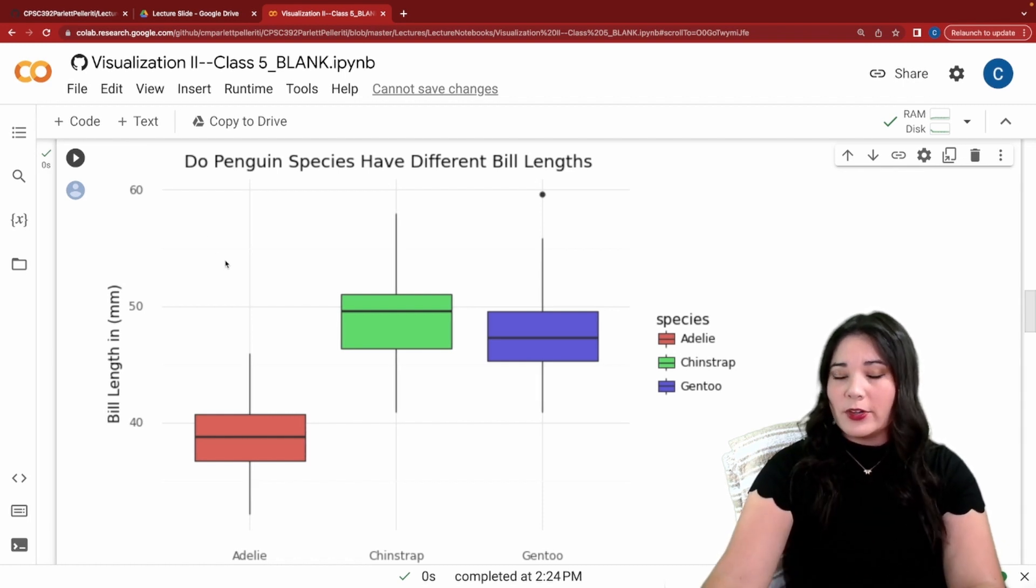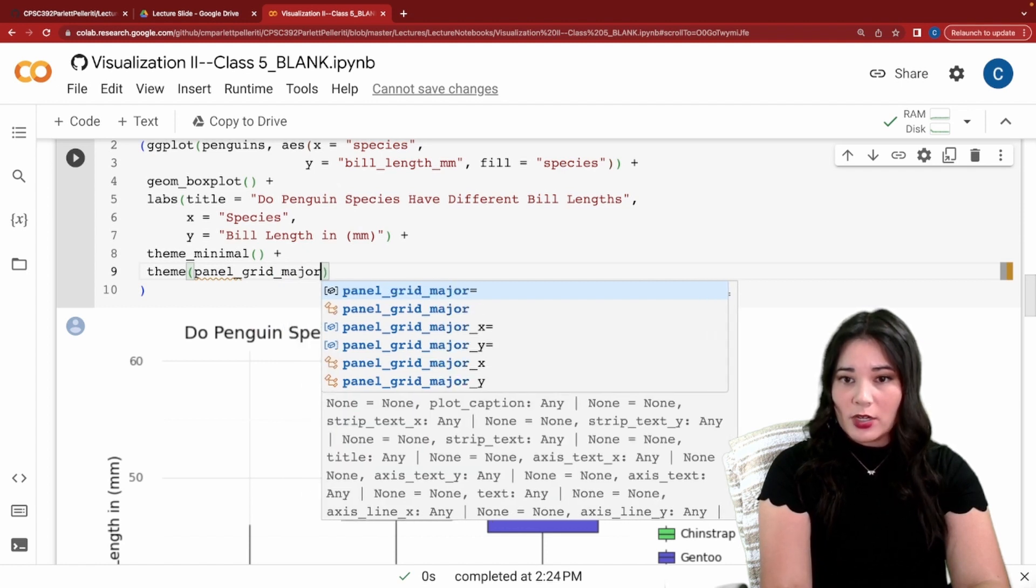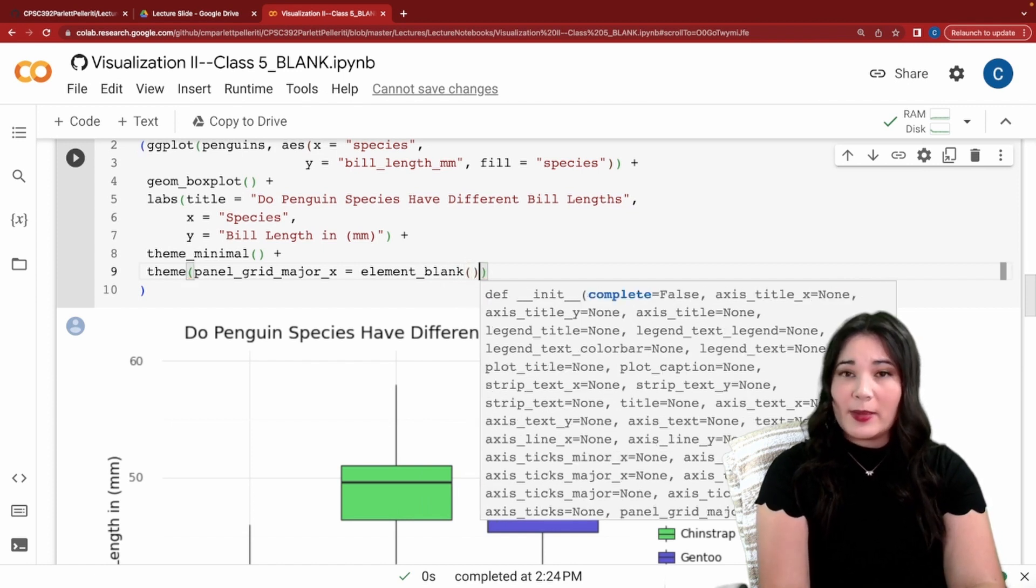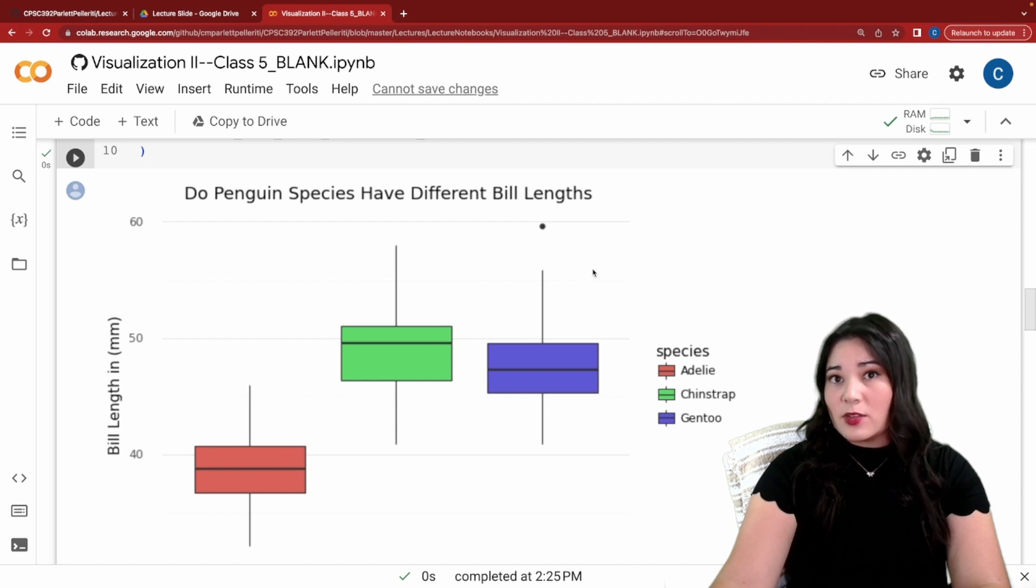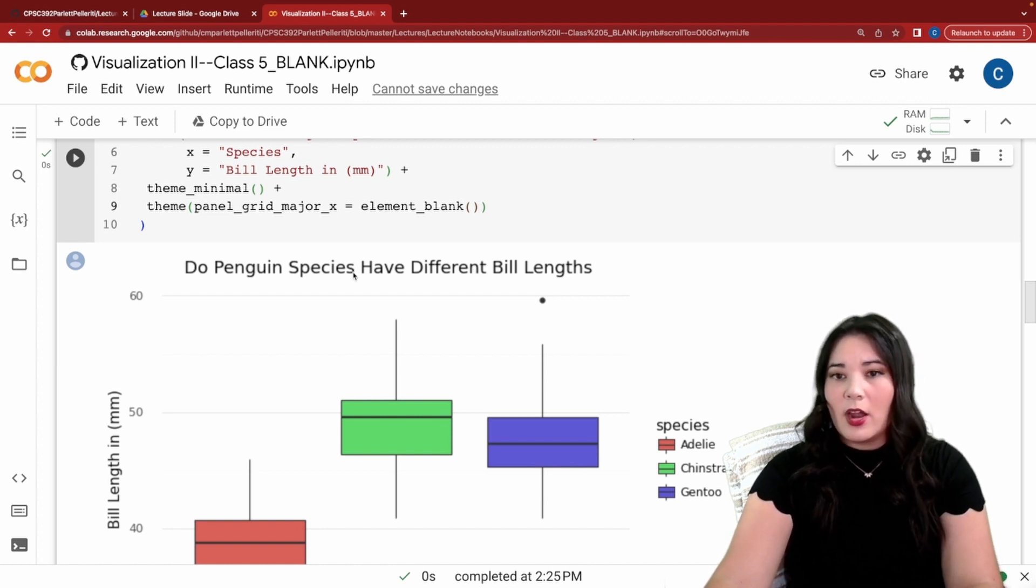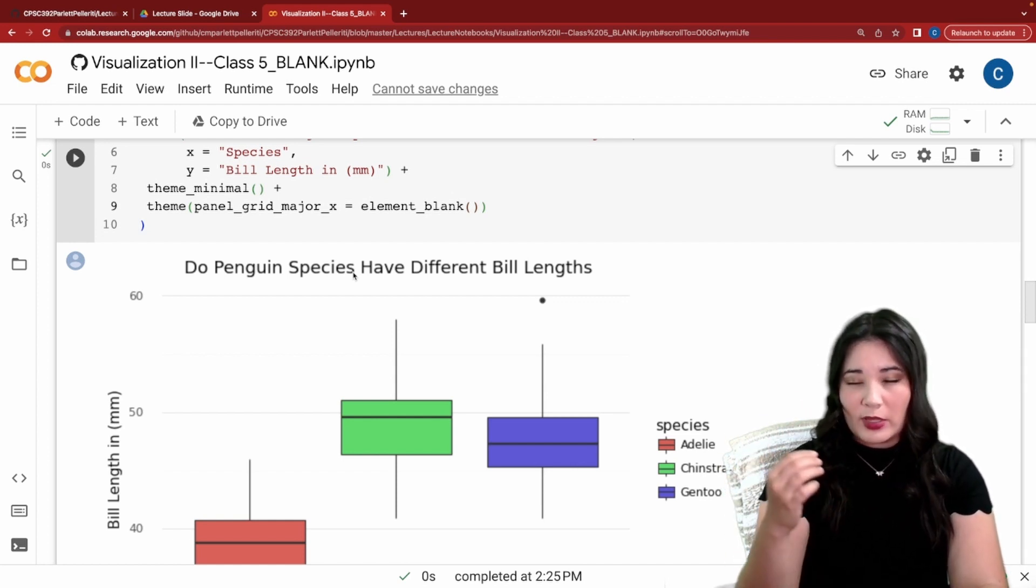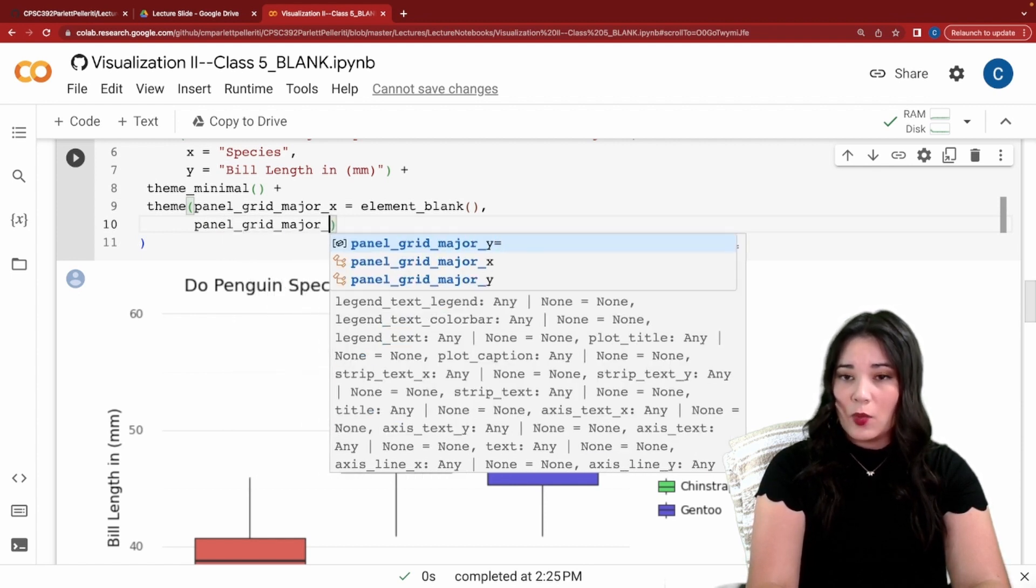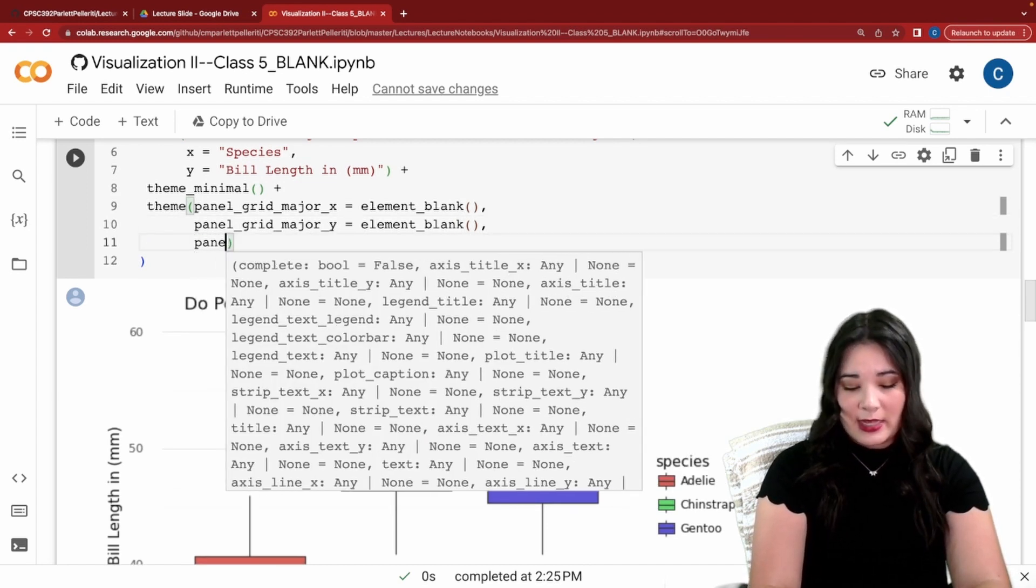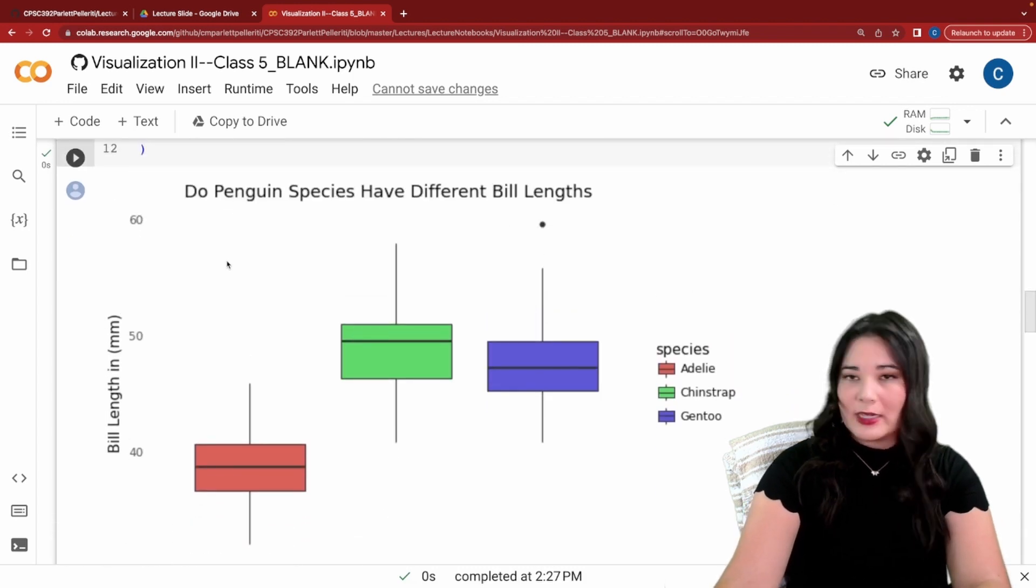But we can further tweak this. For instance, I don't want any grid lines for my x-axis. So I'm going to say panel underscore grid underscore major underscore x equals element blank. Element blank basically just says to remove that entirely from the graph. When I run this, you can see that again, it's the same graph, but now we no longer have any grid lines for the x-axis. And honestly, now that I'm looking at it, I don't think we need grids for the y-axis either. Our question is about which species has higher or different bill lengths. And we don't particularly care what those bill lengths are. We're just comparing within species. So these grids are unnecessary. So I'm going to say panel grid minor y equals element blank. Now I can run this and I get my beautiful gridless graph.